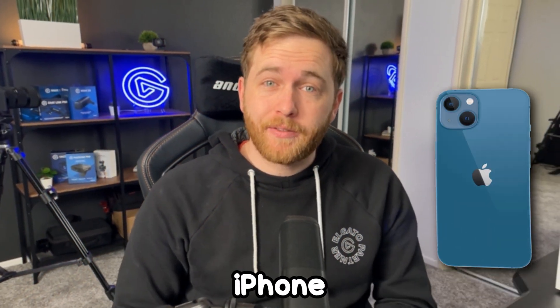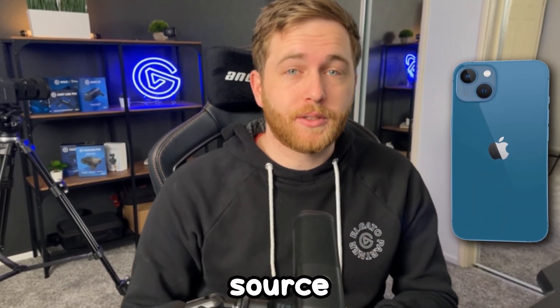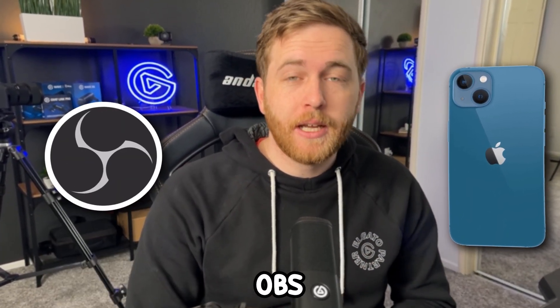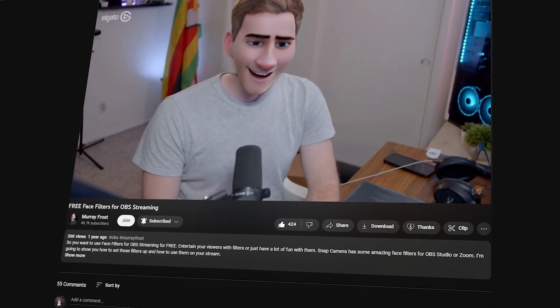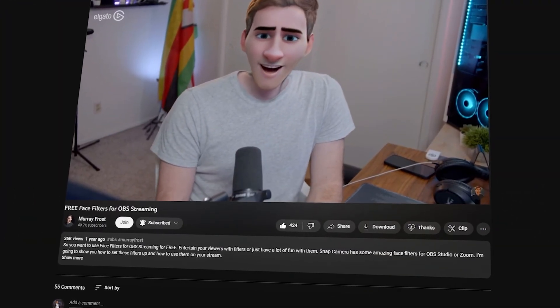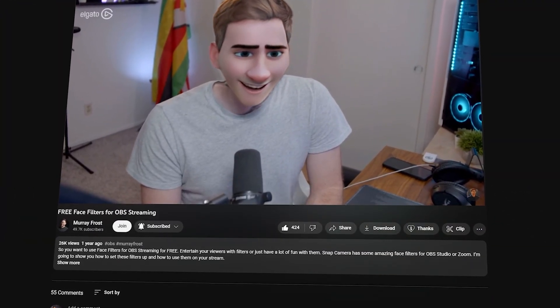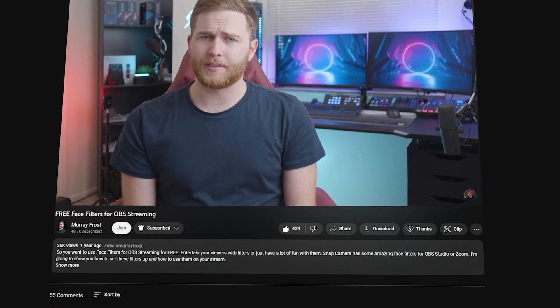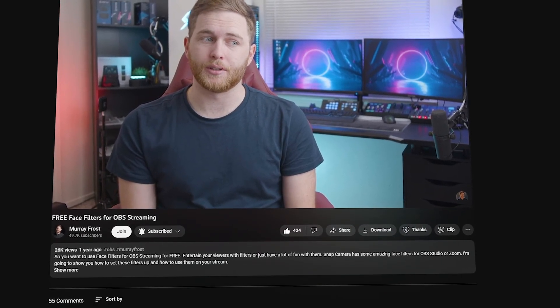Currently, I'm using my iPhone as my webcam for my source in OBS and in Camera Hub. A lot of people have seen my video in the past on how to use Snap Camera to add filters to your videos.